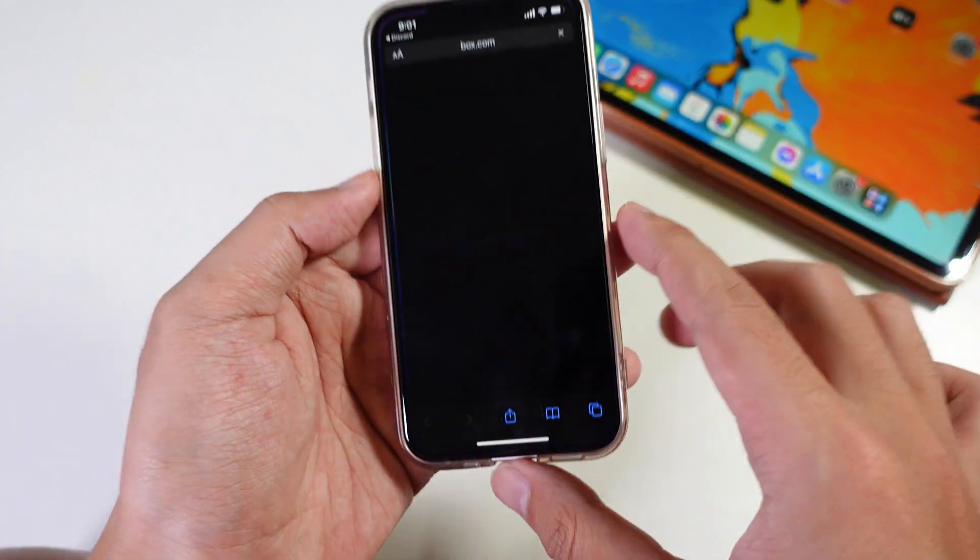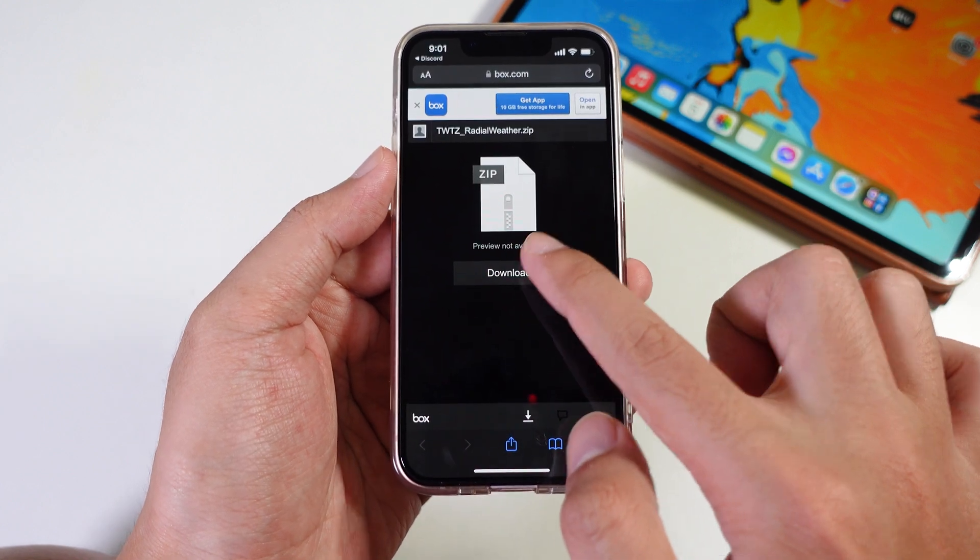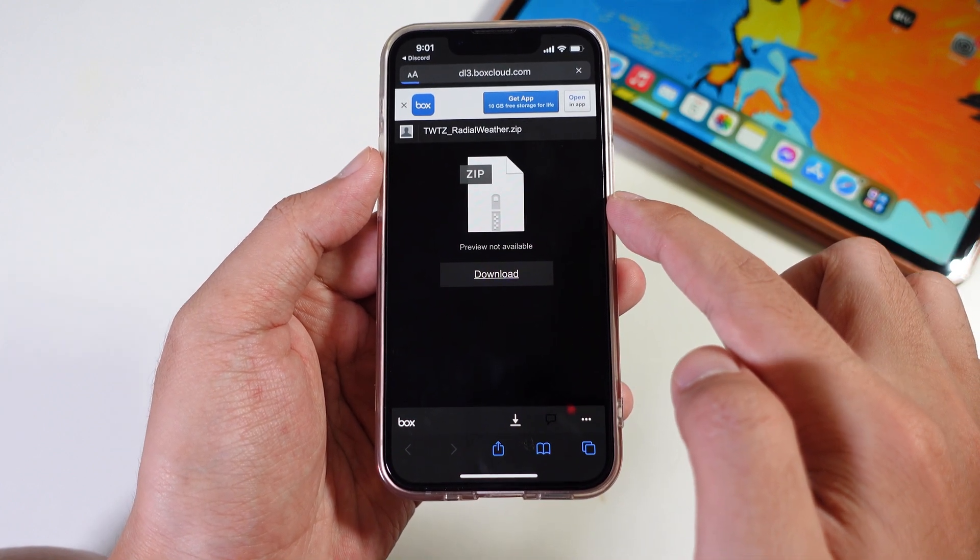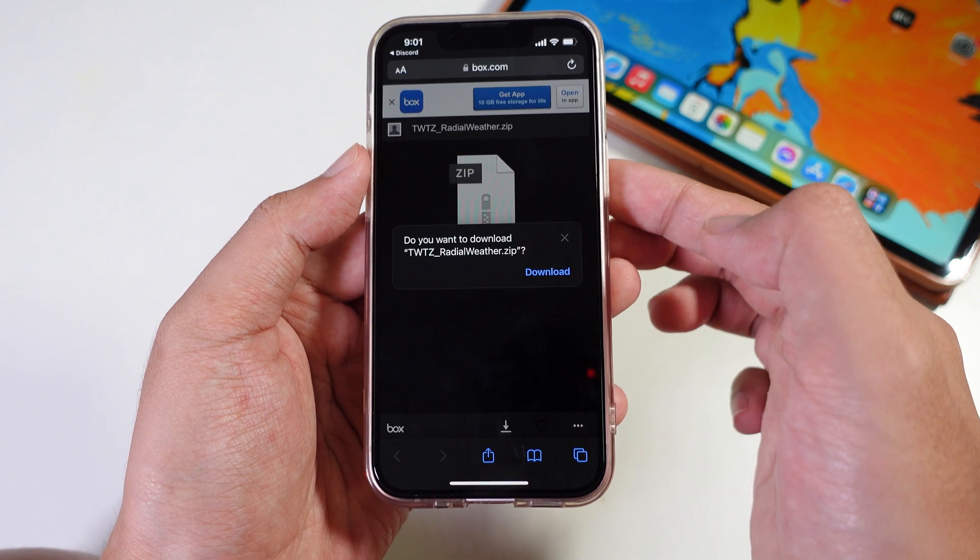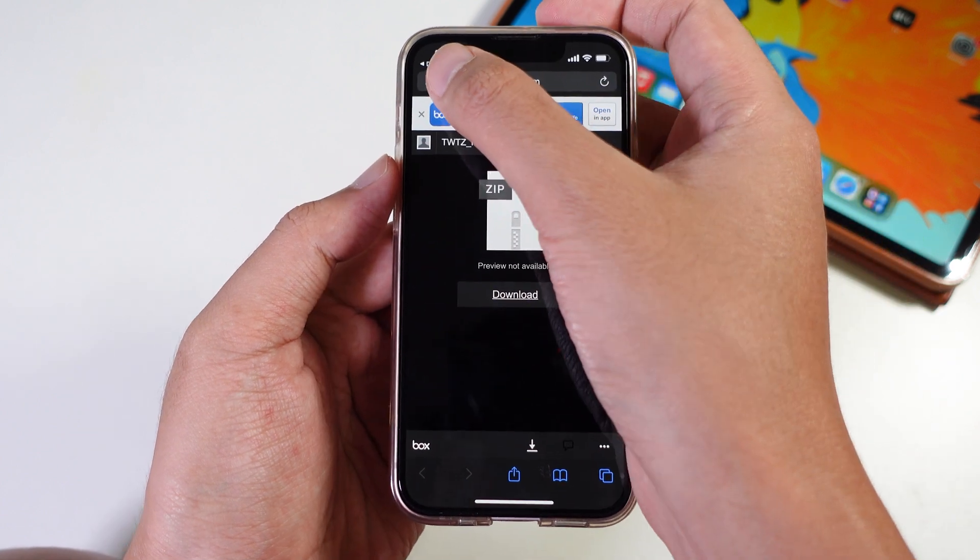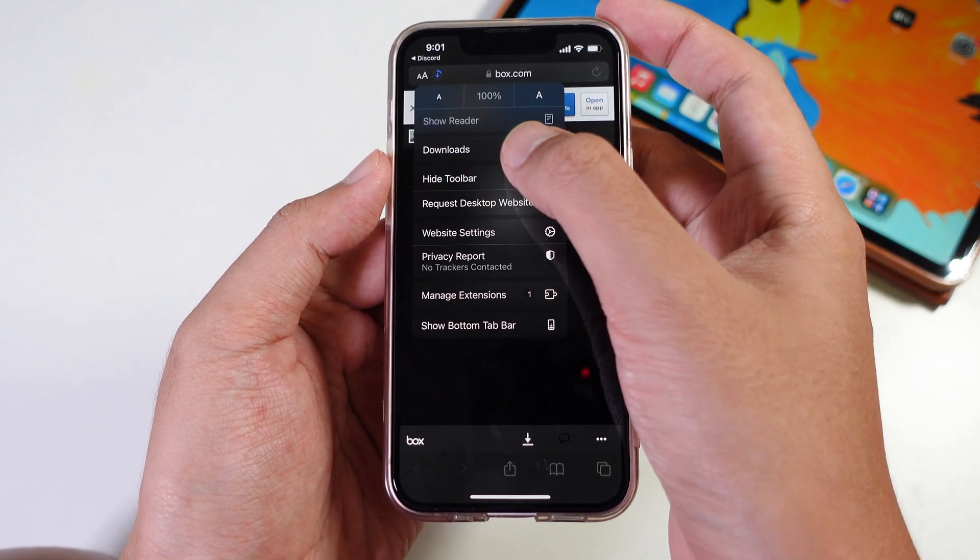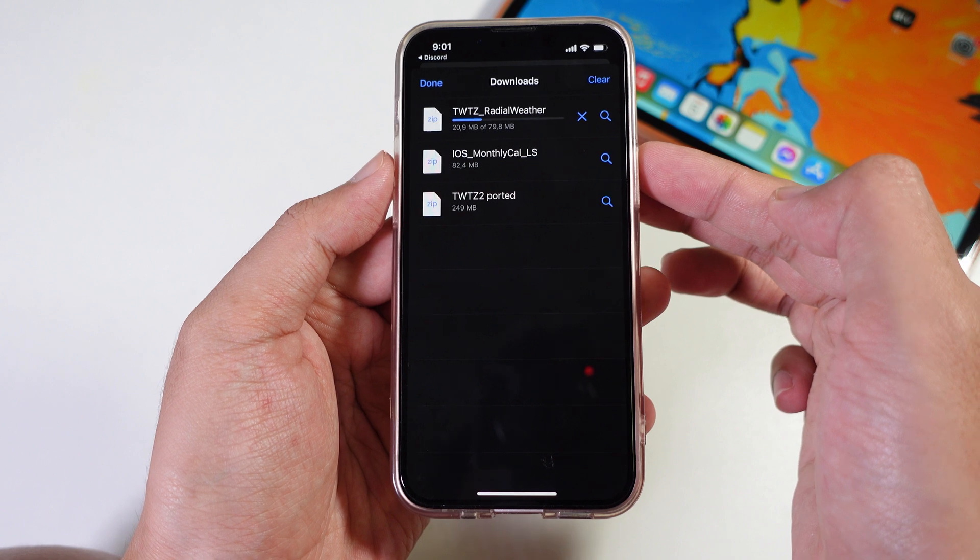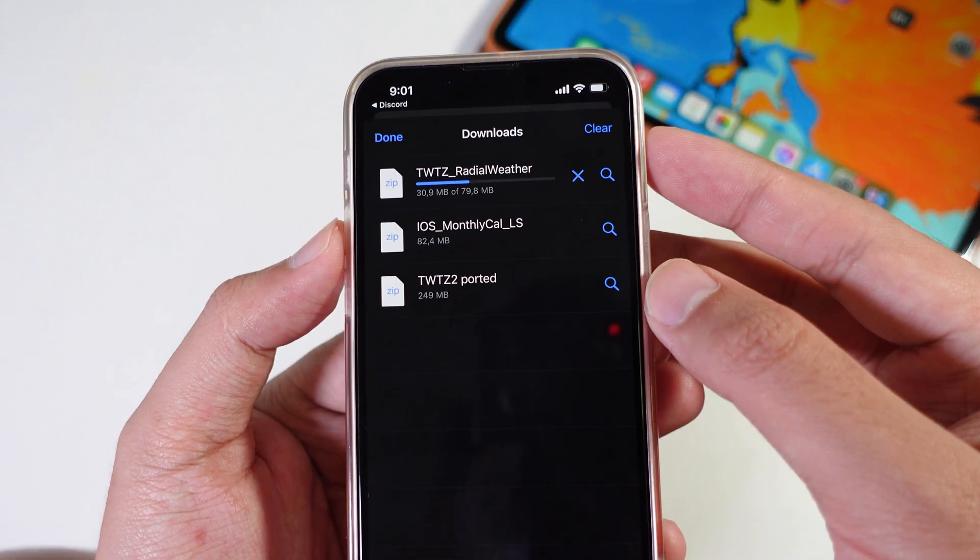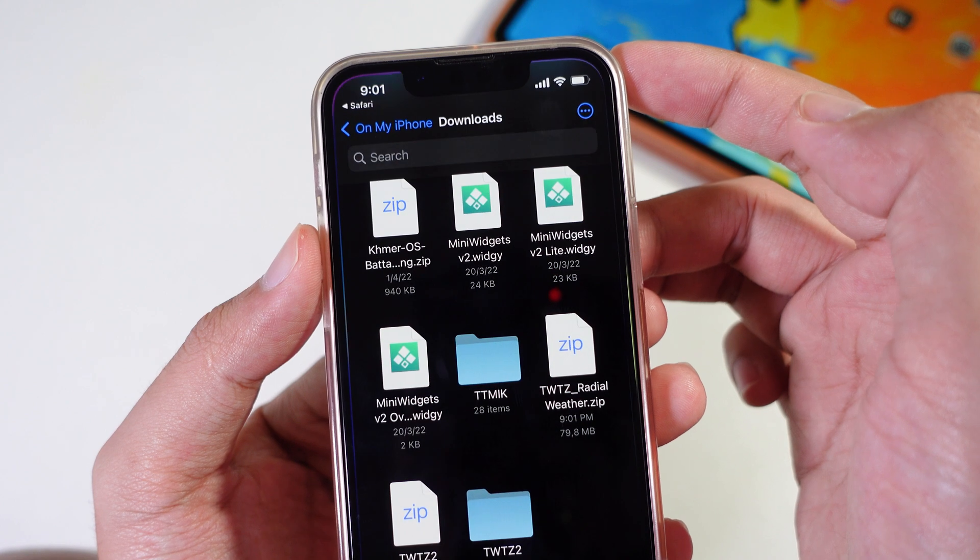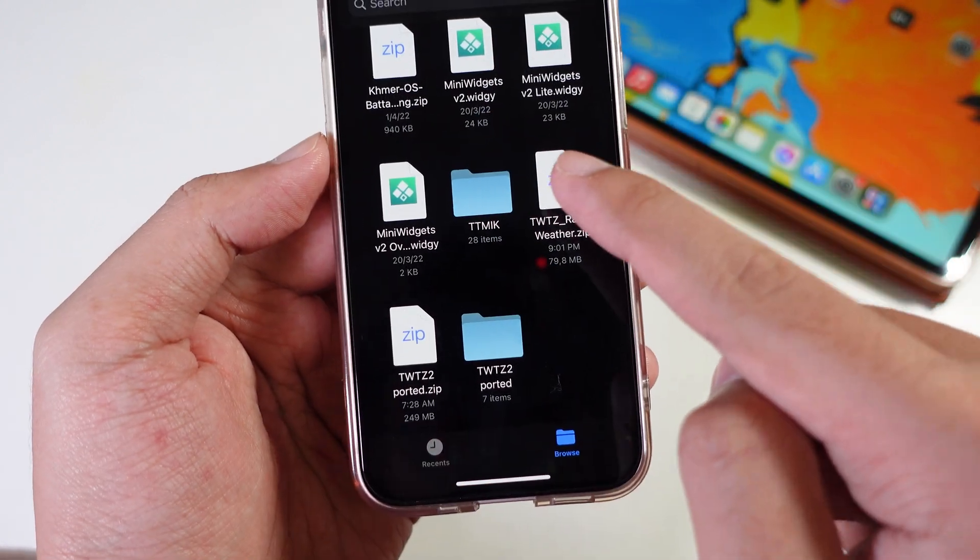You need to go into Safari, tap on that button, tap on download, tap on download one more time, and it will stay right here. Just wait for a few seconds.